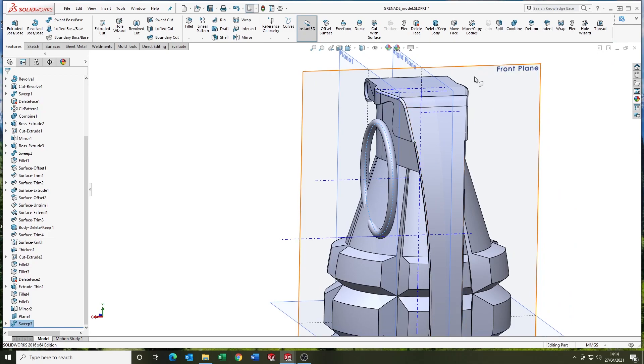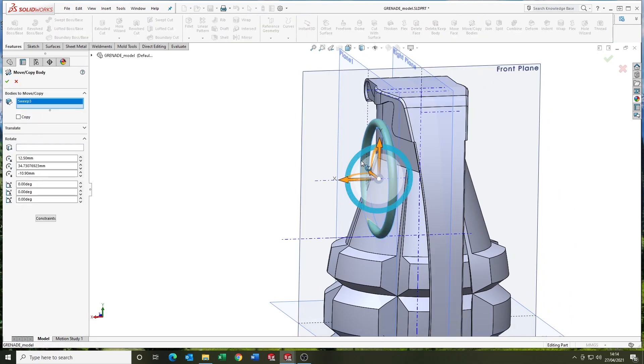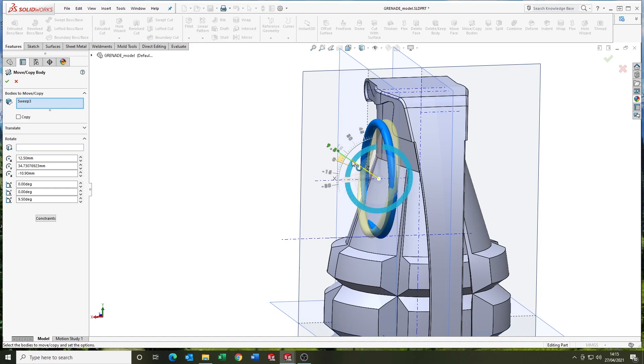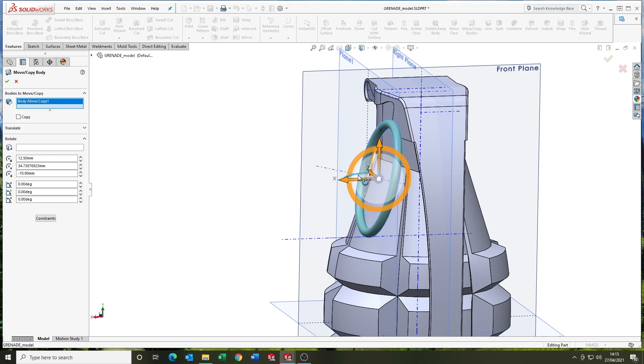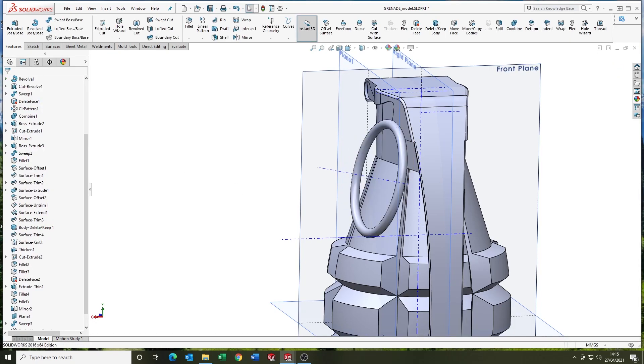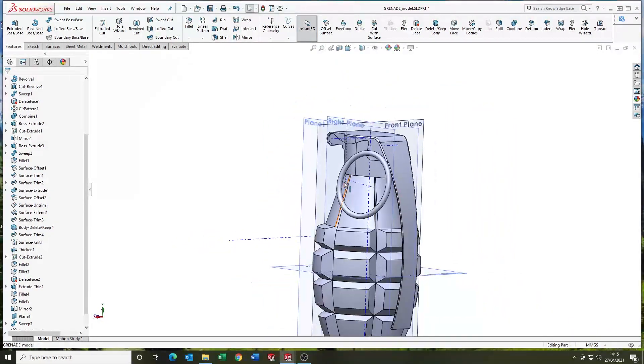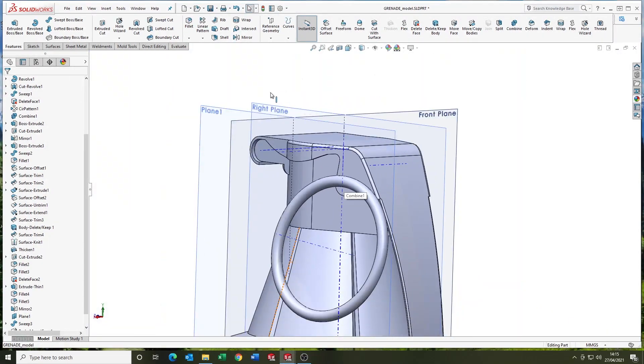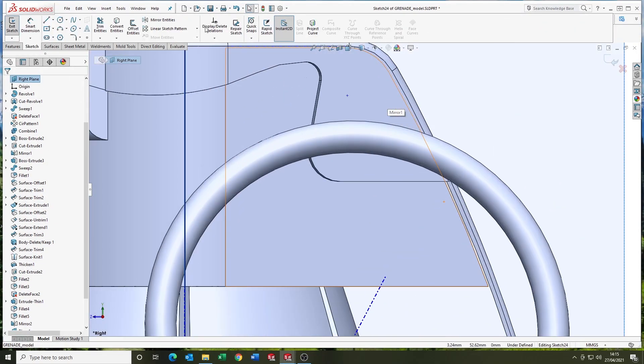Alternatively, you could have done that with a revolve. But I chose the sweep. Just using the move copy body tool now just to adjust the loop. To make it look a bit more sort of organic. Moving it off the plane that it was created on.